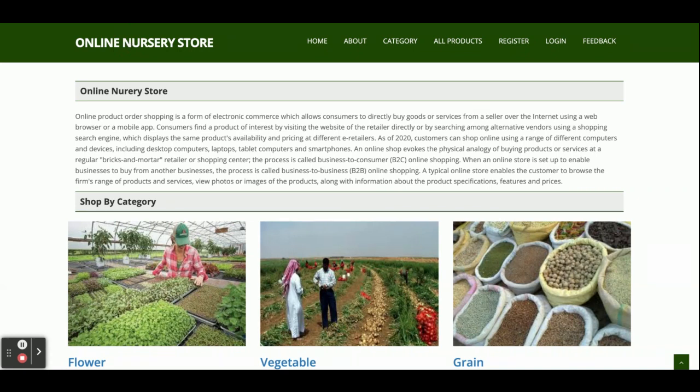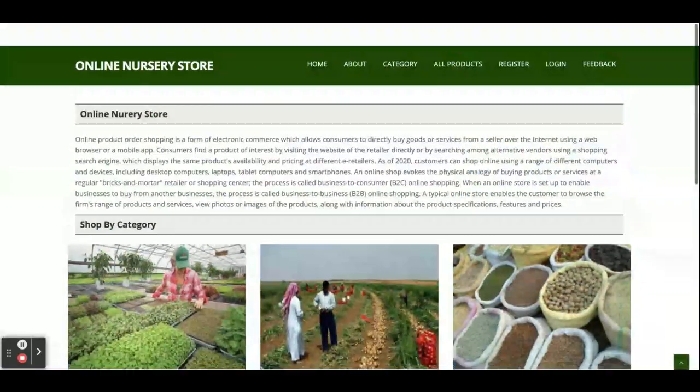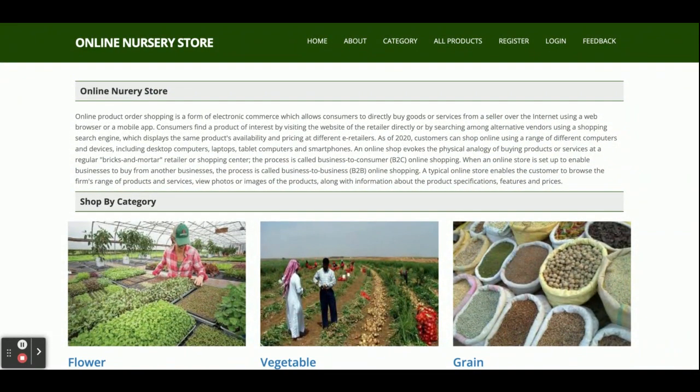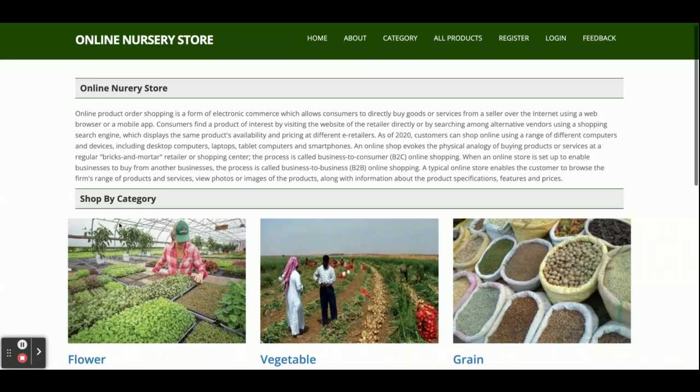The project title is Online Nursery Store, developed in Spring Boot, React, and MySQL. If you need extra features, just put them in the comments and we will try to incorporate them to make this project better. Don't forget to subscribe to our channel for the latest videos and latest technologies. Thanks for watching!